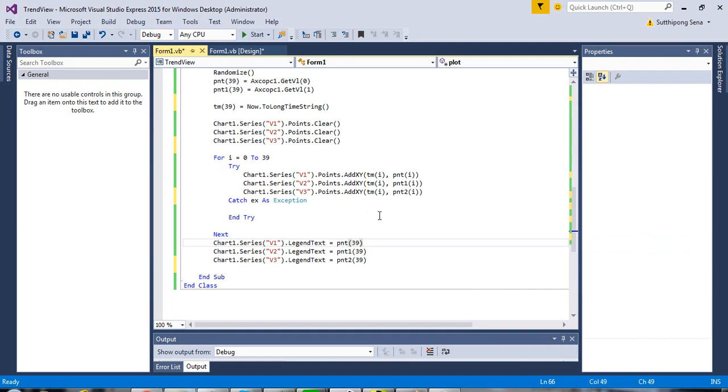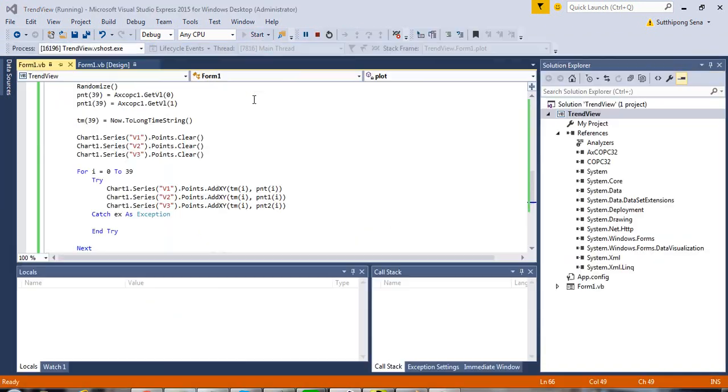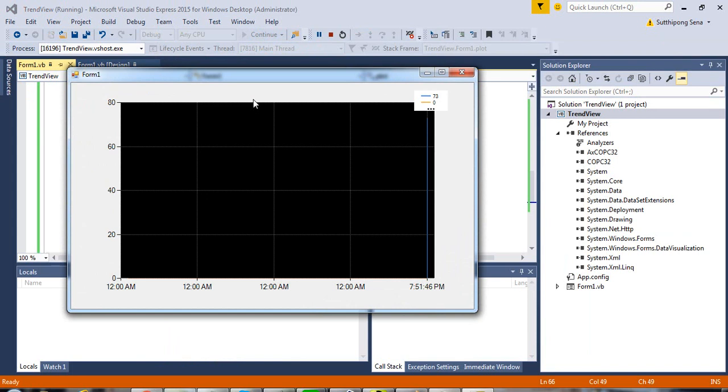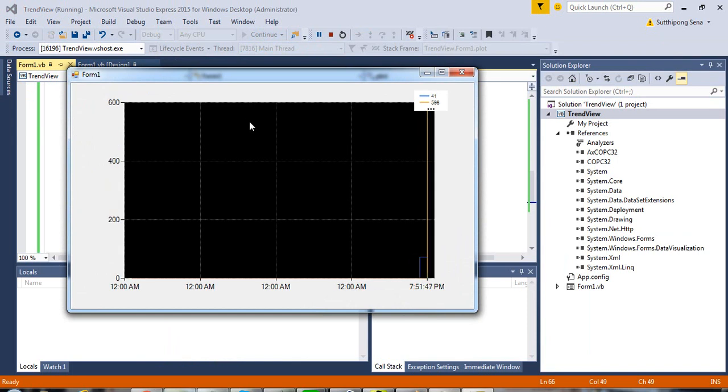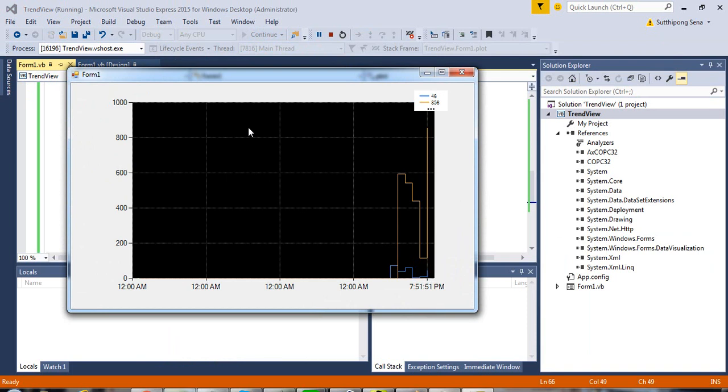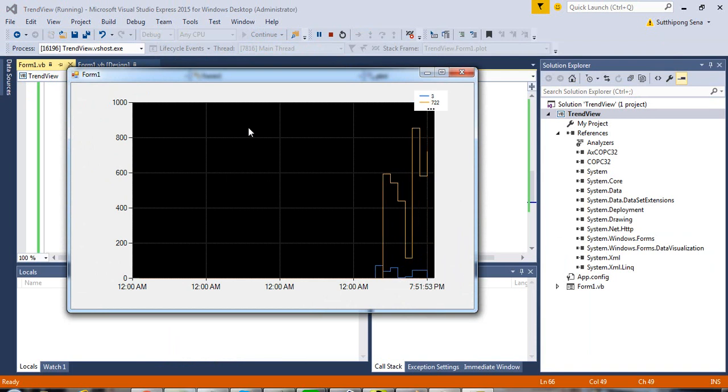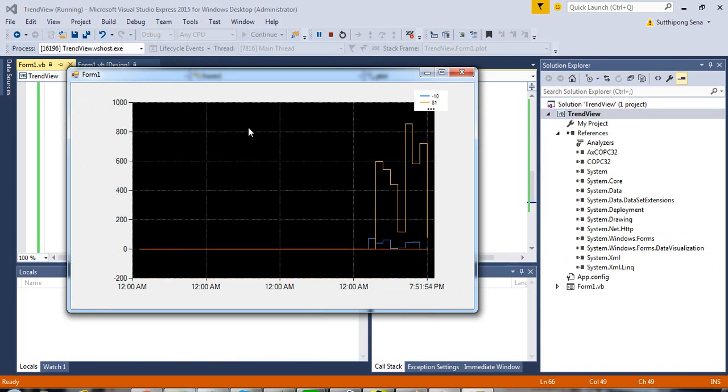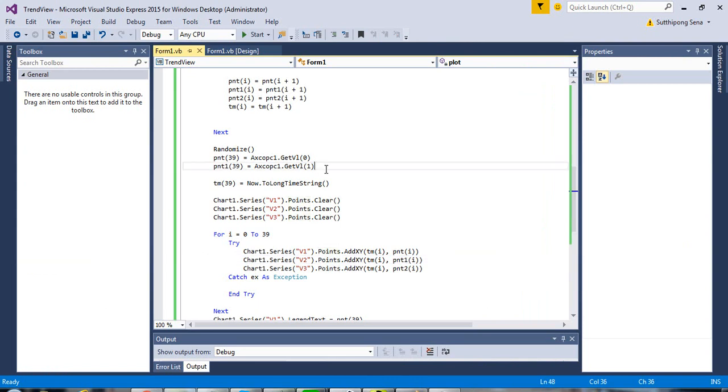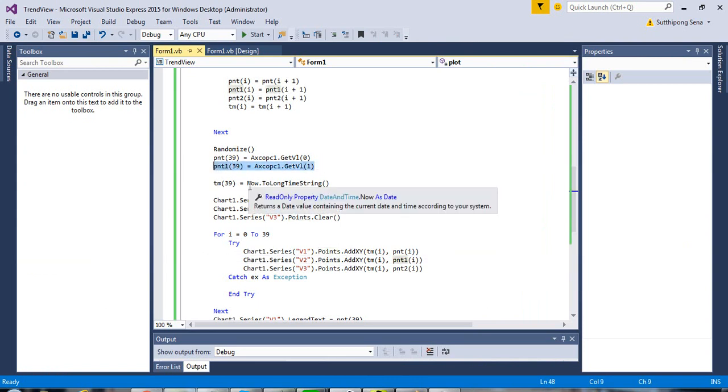Now, ready to start. I forgot to duplicate this line of code.